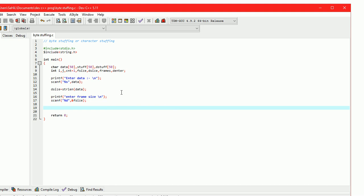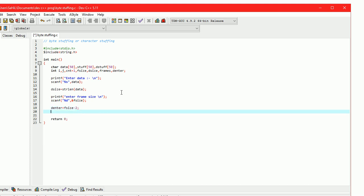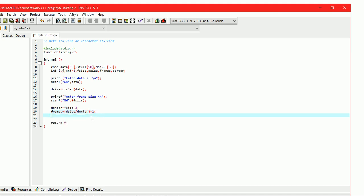Now we have to calculate the d_enter value — that is, the number of characters we can enter into one frame. d_enter equals frame size minus two, because we have to insert a stuff bit at the first and last position in each frame. 'frames' is the number of frames required to store the whole data. Therefore, frames equals d_size divided by d_enter plus one.